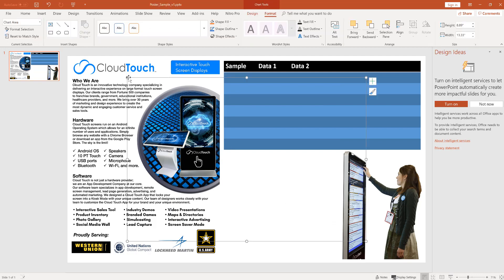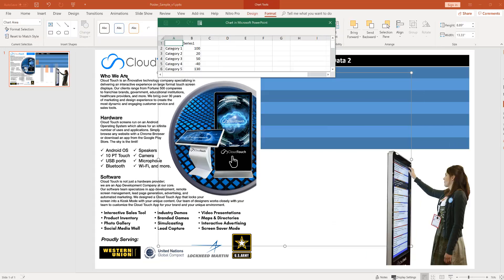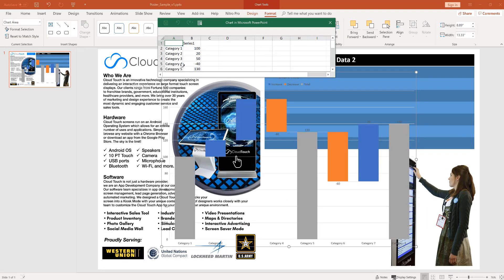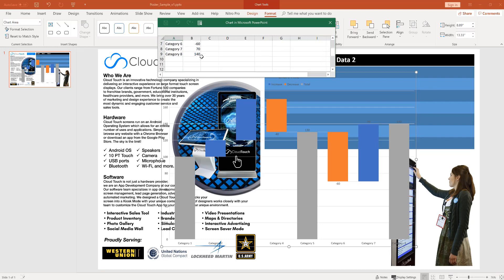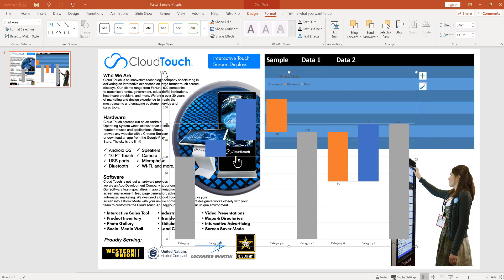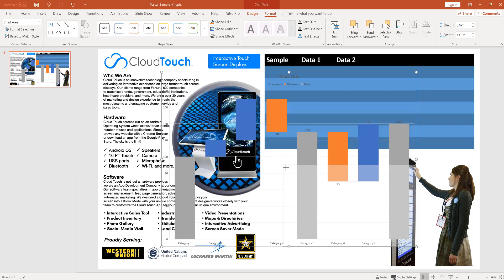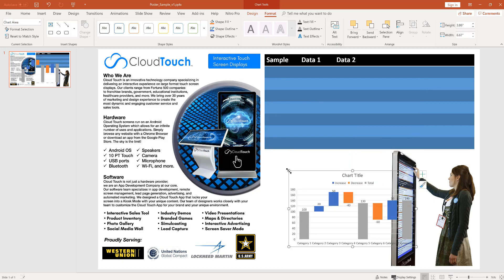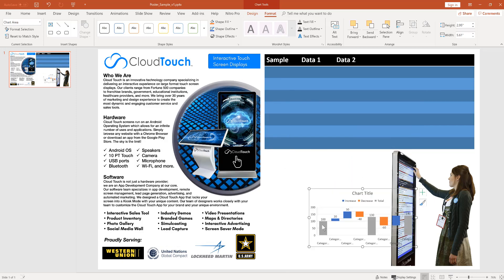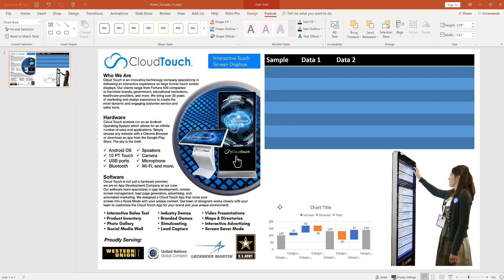And then you can customize the size and the data set for the chart. So here the data set opens in a spreadsheet. You can easily add in your own data set. You can customize all the labels and axes for the chart. Here we're going to go ahead and fit it into our poster.